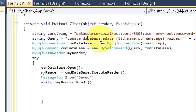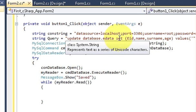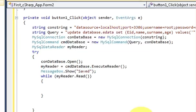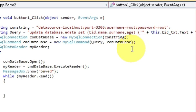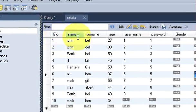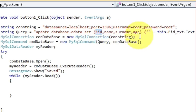Write your database name dot table name, then write SET. So the query starts: UPDATE database.table SET. Now keep these four column names and delete the VALUES part. My columns are employee ID, name, surname, and age — I am going to edit these four fields. Copy the first column name, which is EID, and paste it here with an equal sign.